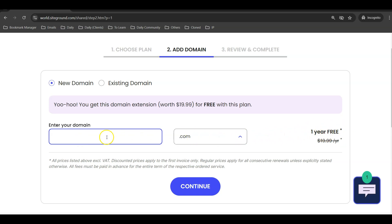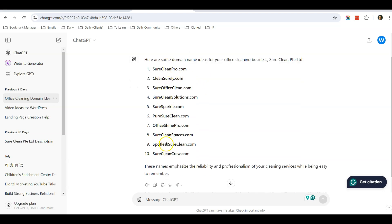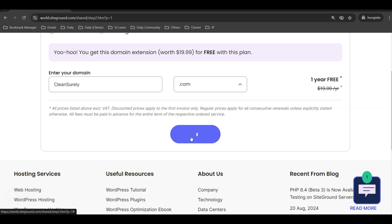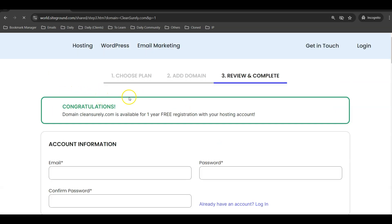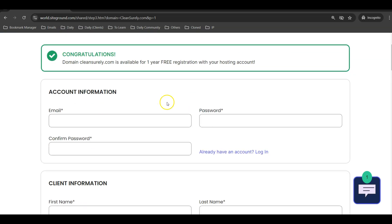What I do is go to ChatGPT and ask: 'Can you give me some domain name ideas for my new office cleaning business?' Depending on the website you want to create, you can ask ChatGPT for suggestions. It gave me a few options, and I liked 'CleanSurely.' I went back to SiteGround, pasted CleanSurely.com, clicked Continue, and it confirmed that CleanSurely.com is available. So it's free to get suggestions from ChatGPT.